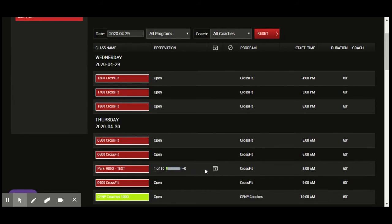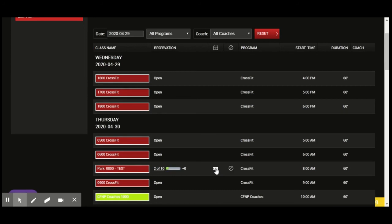I'm going to hit that calendar icon. That's the reservation button. And now I've got a ticket and it's going to give me the green box with the white check mark that